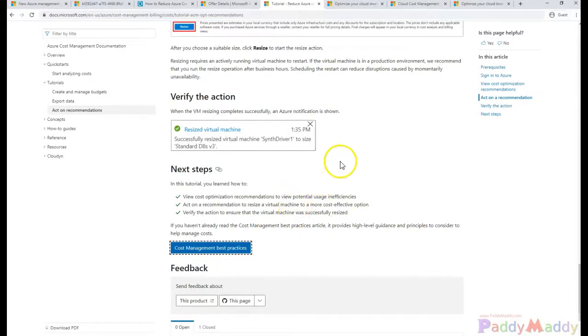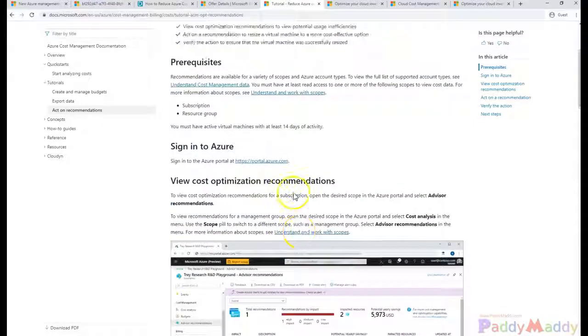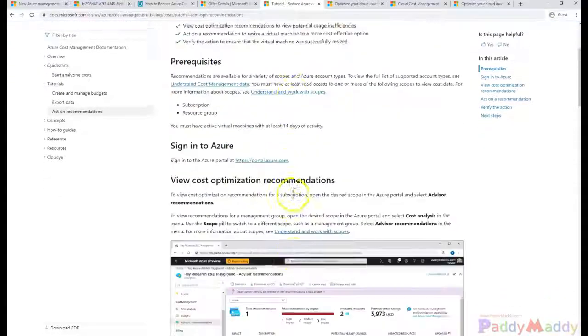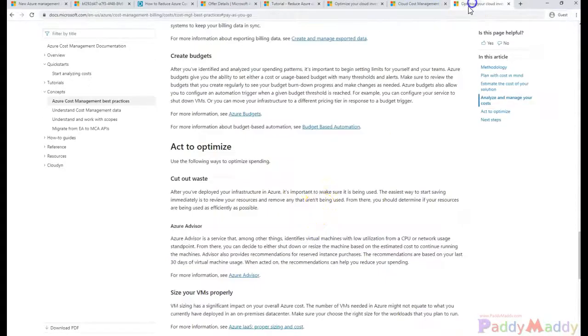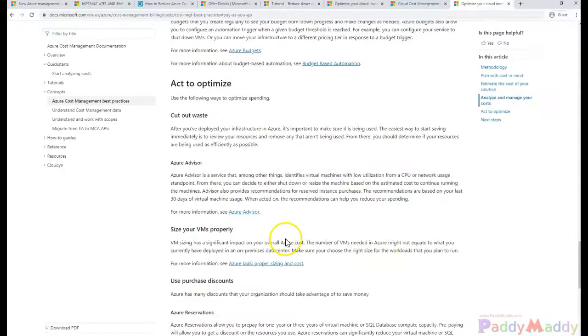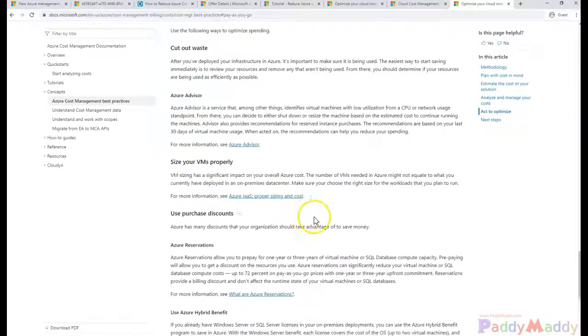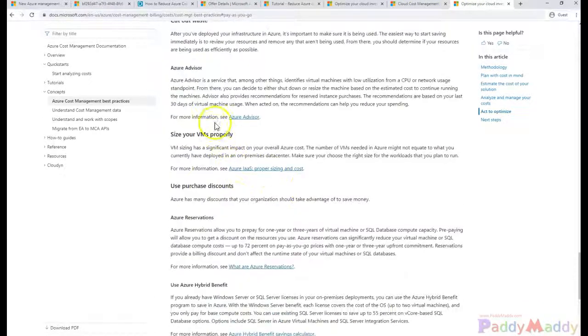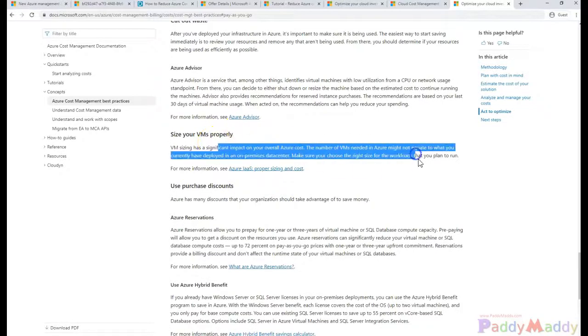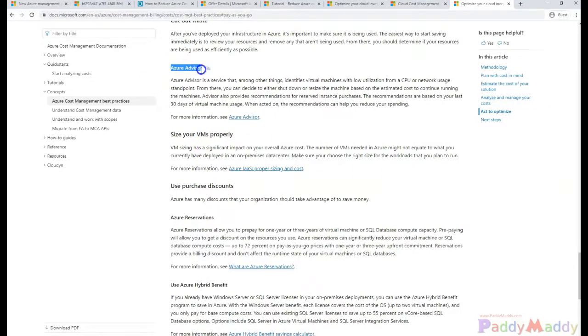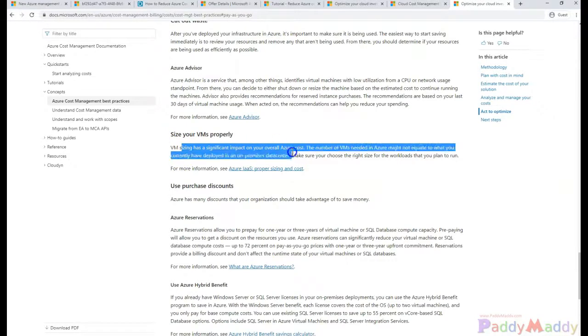This is the advisory recommendation which we talked about here. Also you can size the property VMs. Such information can be easily found from the Azure Advisor or you might have to calculate the proper load on that workload.